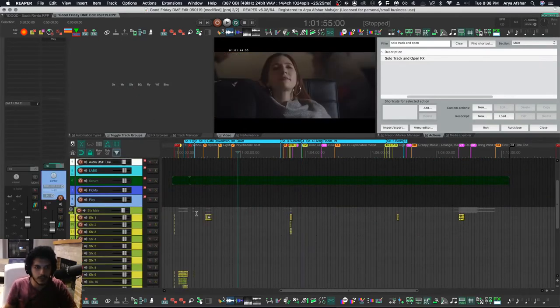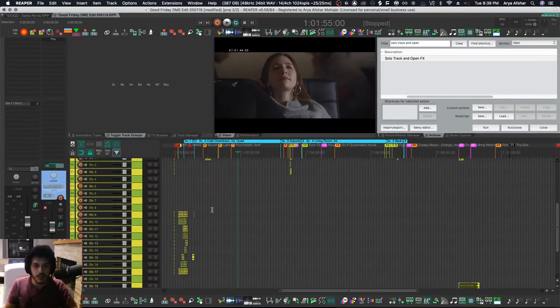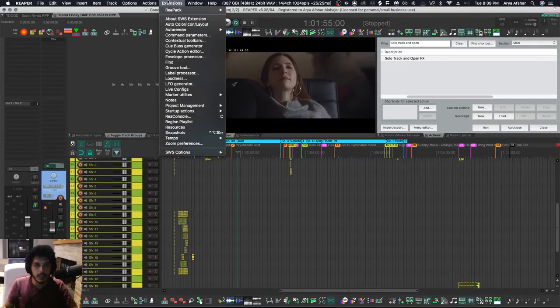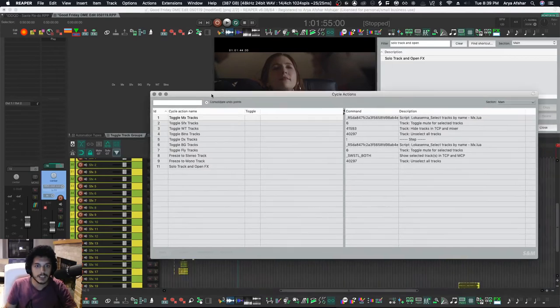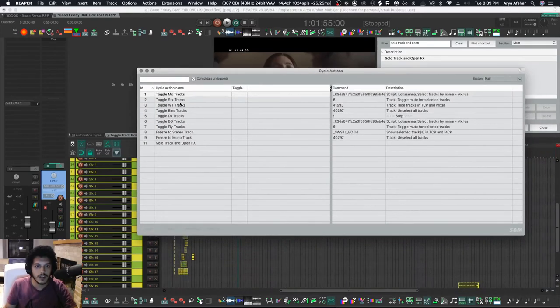So I'll show you how I did that. You can go to Extensions, then you go to Cycle Action Editor, and then here you can see all the cycle actions that I've made.